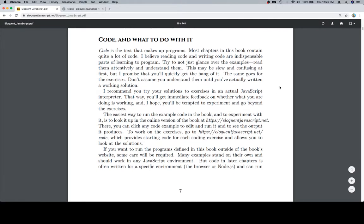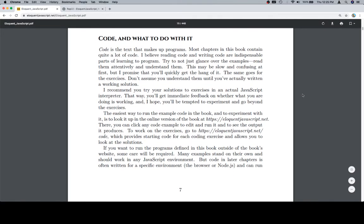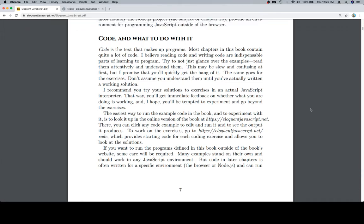Most chapters in this book contain quite a lot of code. I believe reading code and writing code are indispensable parts of learning to program. Try to not just glance over the examples. Read them attentively and understand them.